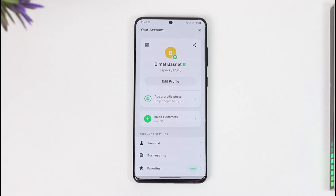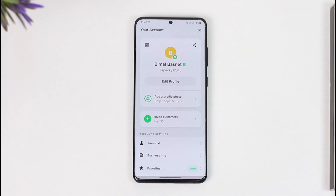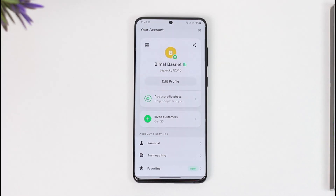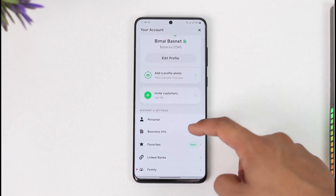Let's say you turned on a business account and now you want to switch back to your personal account and remove the business account. Normally when you switch to a business account you had to do it yourself, but when switching back to a personal account you cannot do it yourself — you need the help of a live representative or contact support to help you do this.